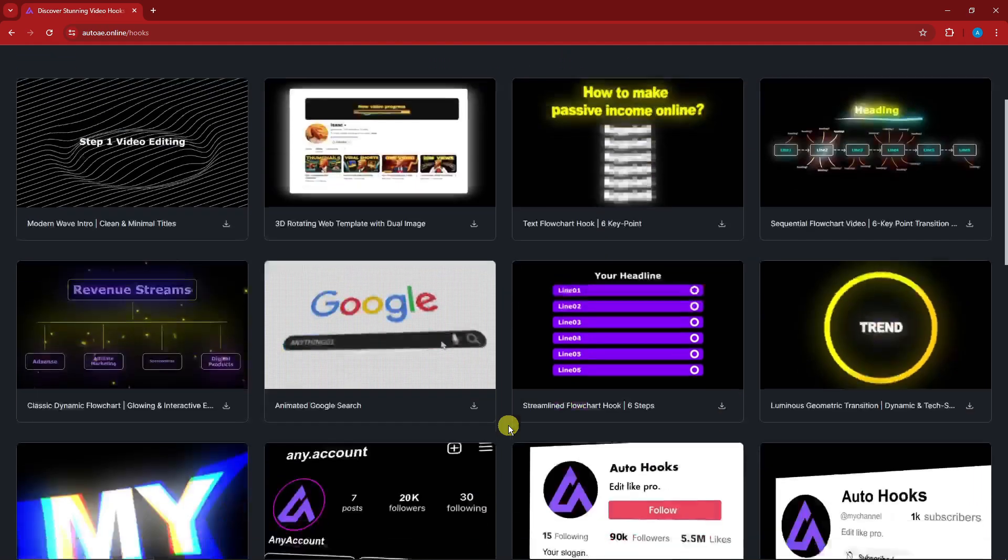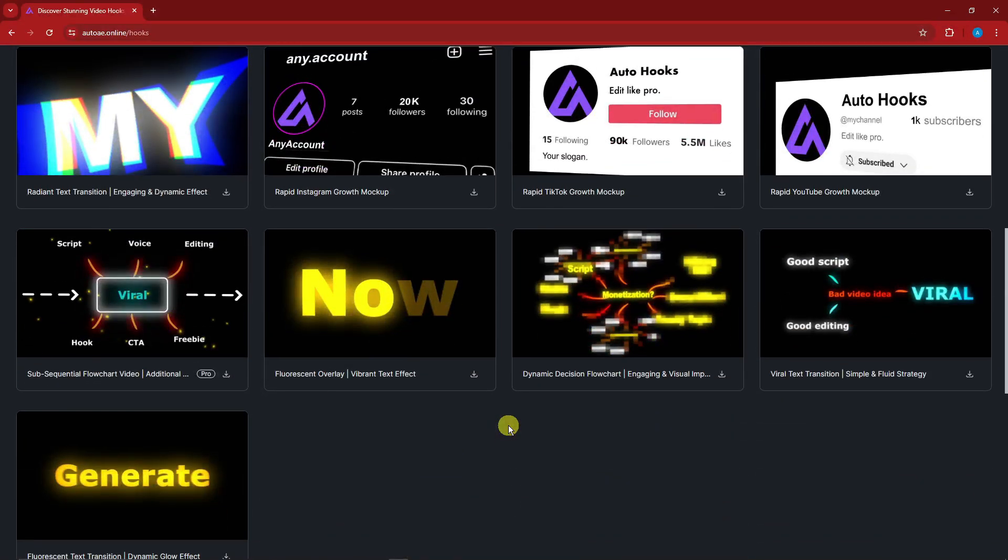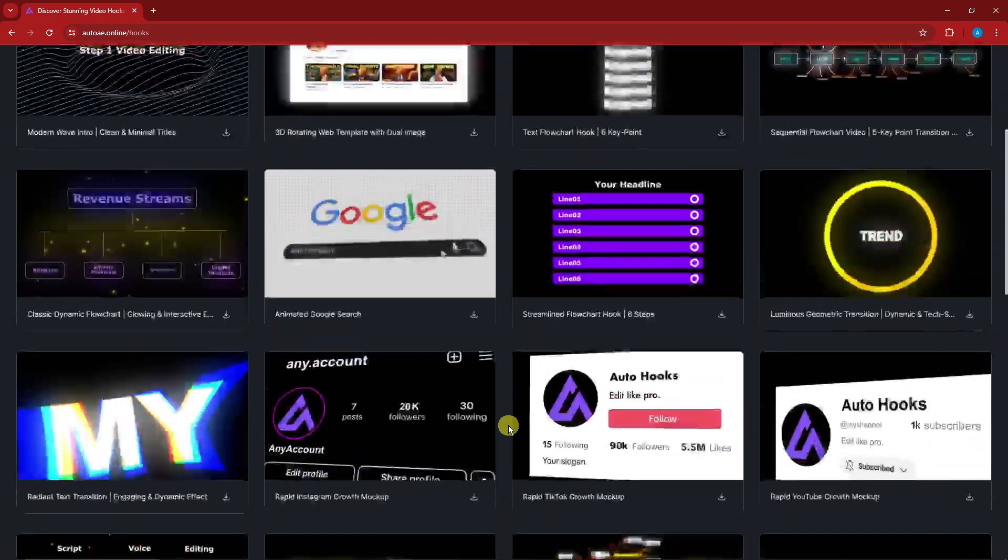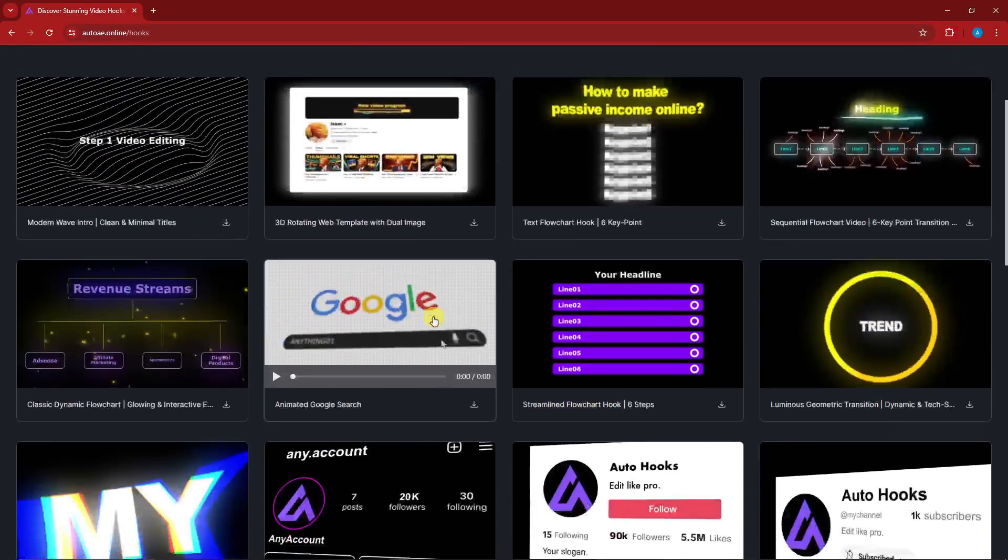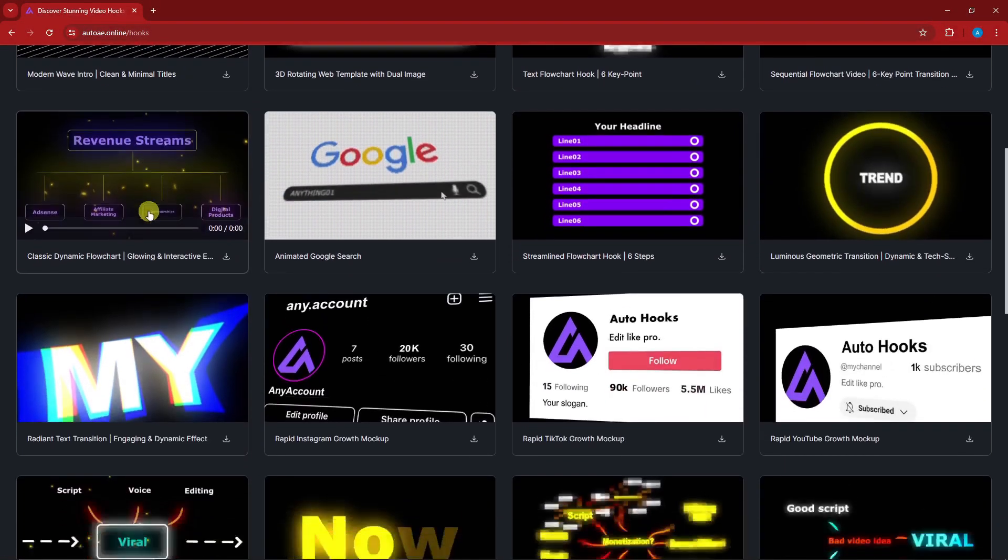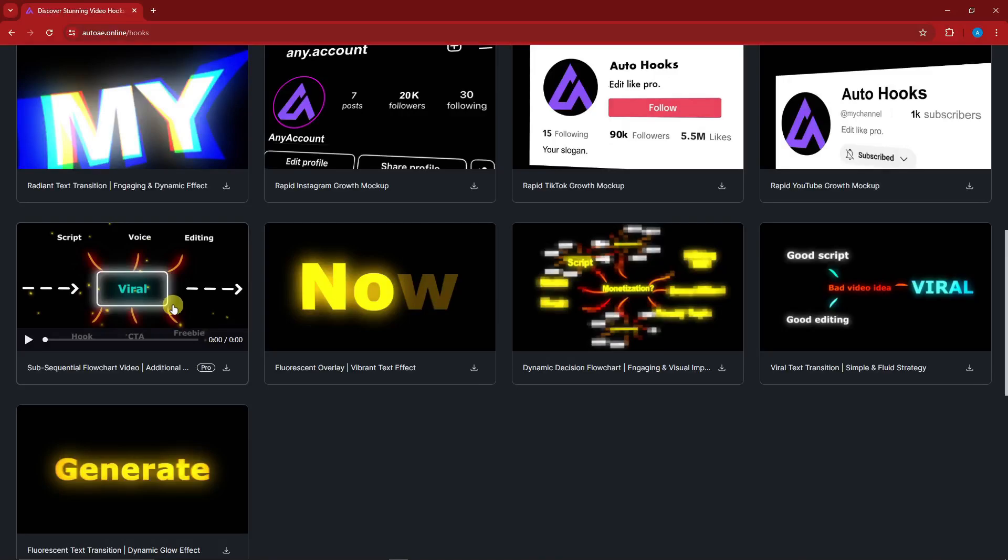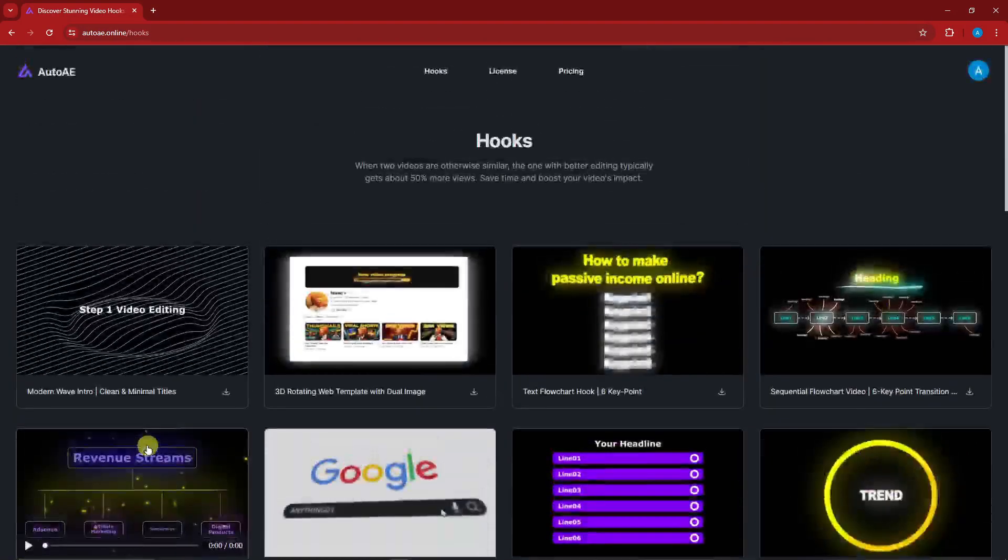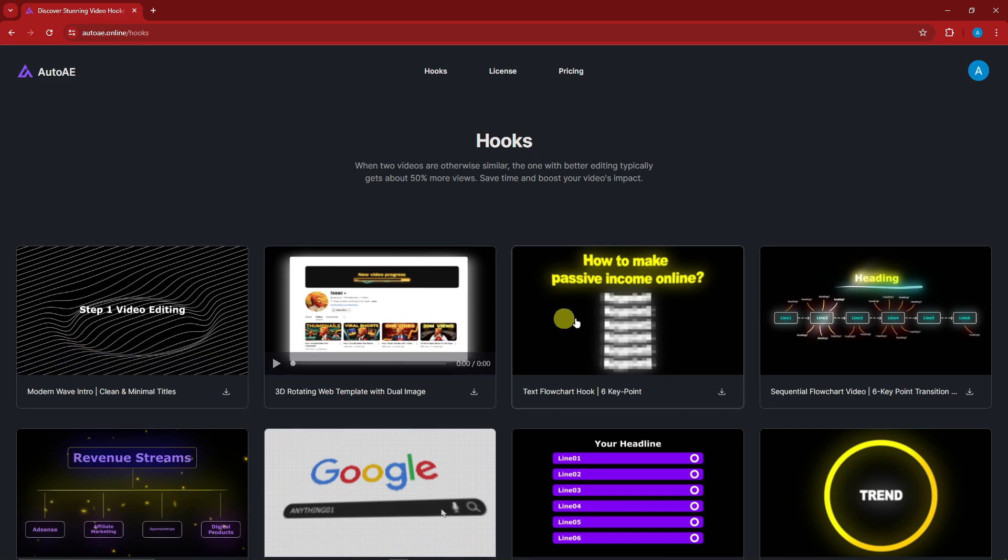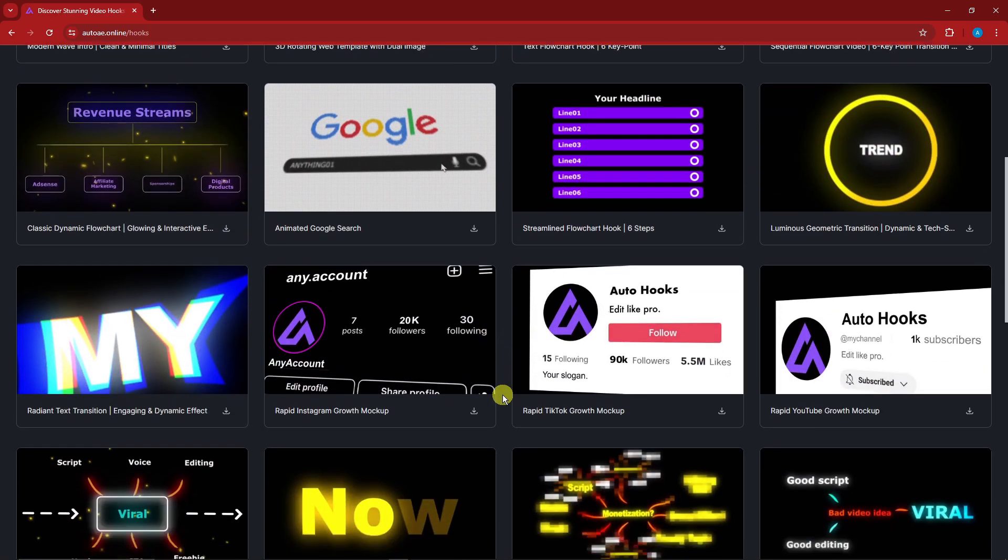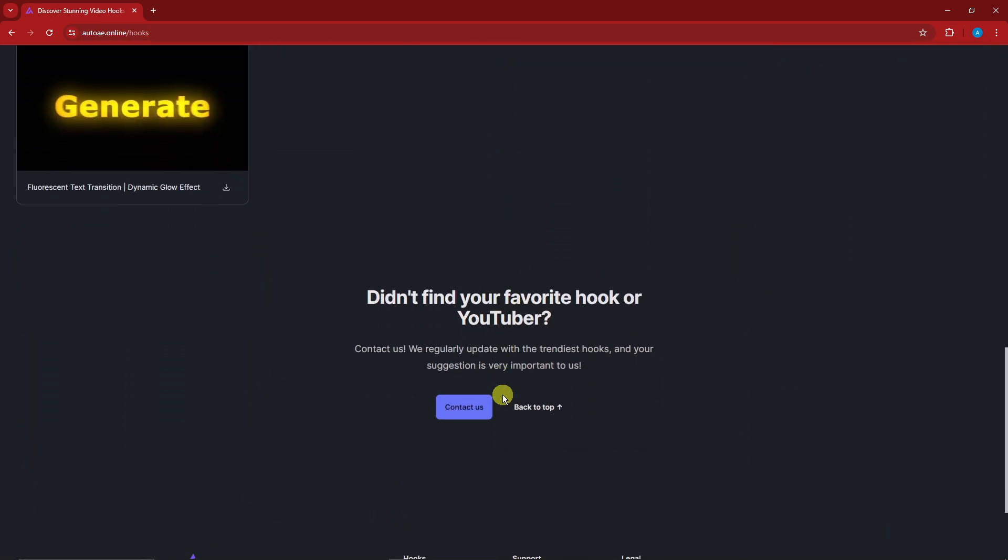Right now this is going to be the main landing page of AutoAE or Hooks in short. Now you're going to see right here it has a few templates. If I'm not mistaken, this is around 15 or 16 templates and they are all customizable. You heard me right, everything you see here is customizable. You don't have to use After Effects, Adobe, and the works.